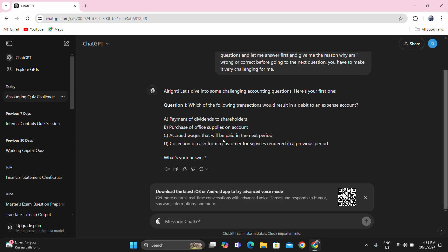Letter C: accrued wages that will be paid in the next period. That means you have already used the services of your employees and you are still to pay them next period. Even if payment is next period, according to the accrual concept, expenses are recognized when incurred. The answer might be letter C, but you have to read all the multiple choices first before deciding.